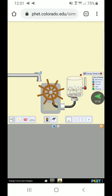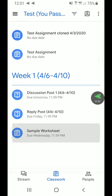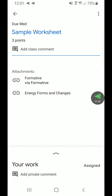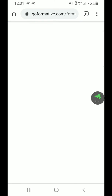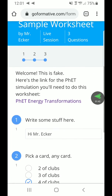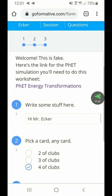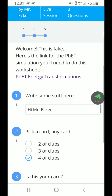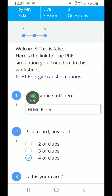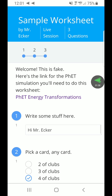If instead you wanted to get into this simulation by following the worksheet, you can also click on the worksheet. I'm always going to put the link for whatever simulation you're using directly on that worksheet. There's a link right there for that same simulation, so the other way to access this would be to just go to the worksheet on Go Formative and do your work from there.